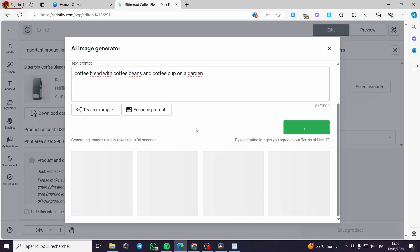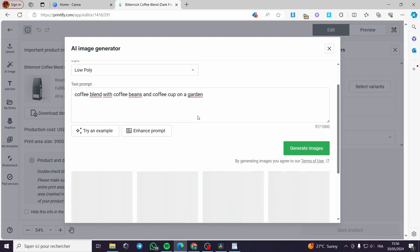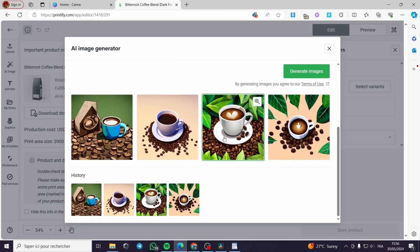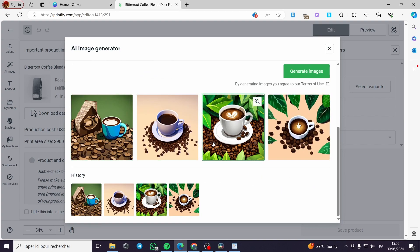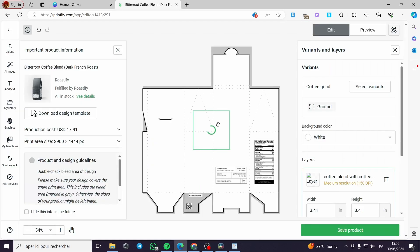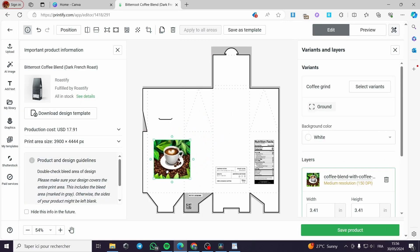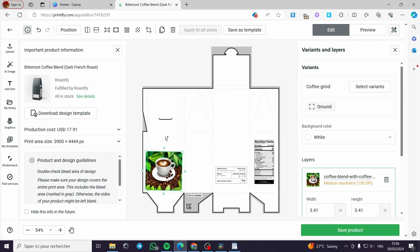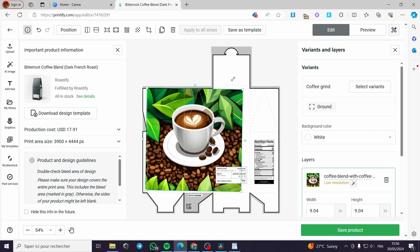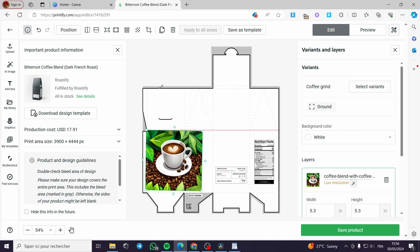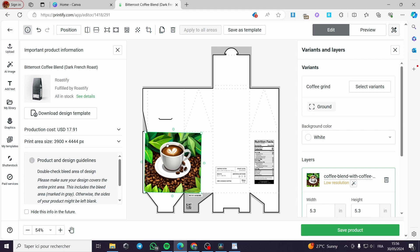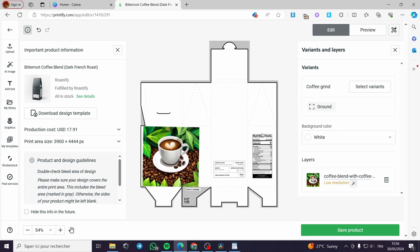I'm going to generate the image and see what we get — it will take some time to generate. Right here we have the results. You can put whatever design you want. Let's go ahead and pick this one — I like it more. You can resize it right here, rotate it, and you're good to go.